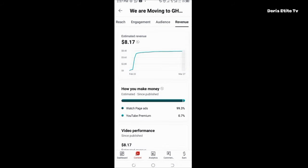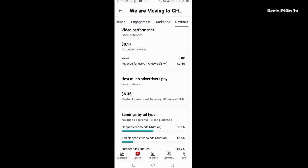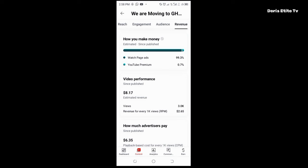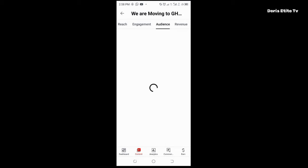Let's go straight to revenue for this video. This video has gotten me an estimated revenue of $8.17. Look at the CPM and RPM — my CPM for this video is $6.35 and the RPM is $2.65. The CPM is $6.35 while the RPM is $2.65. This is the reason why YouTube and content creators don't share ad revenue 50/50.